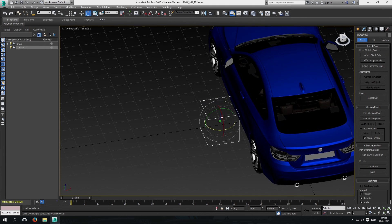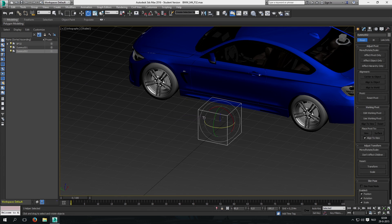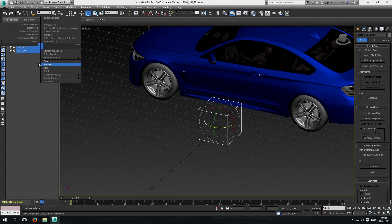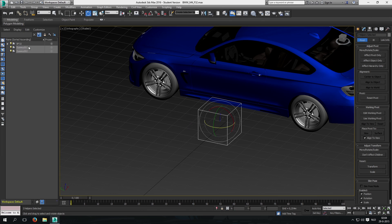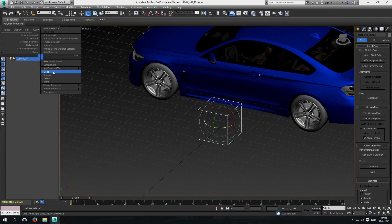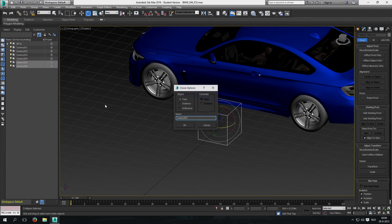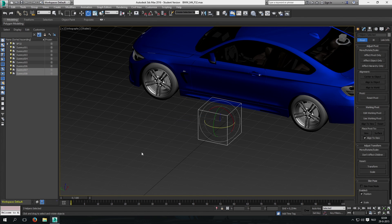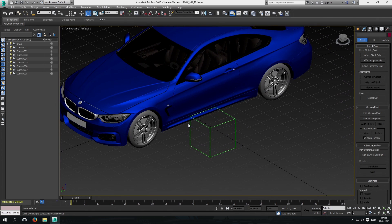Now we can just copy that dummy seven times. Use the Clone option — make sure you click 'Copy' when you clone the dummies. Alright, so we have eight dummies now, and we just need to rename them and align them to the correct wheel and suspension.